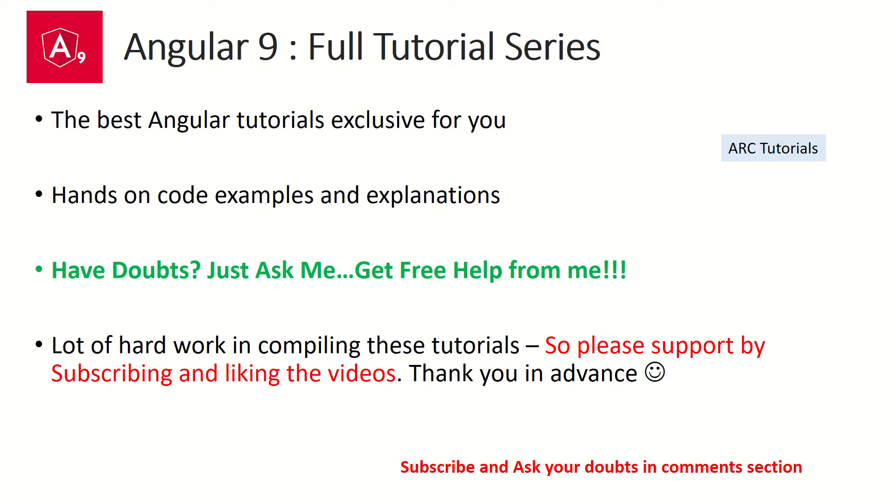I'm trying to put together the best Angular 9 full tutorial series. If you have not yet checked out the full tutorial series, I humbly request you to kindly do so that you don't miss out on important concepts. Since I'm putting in a lot of hard work, I request you to please support me by liking the video and subscribing to my channel. Thank you in advance.